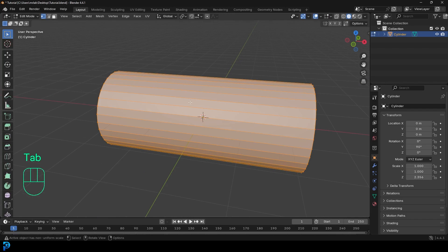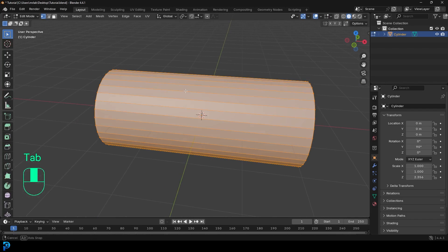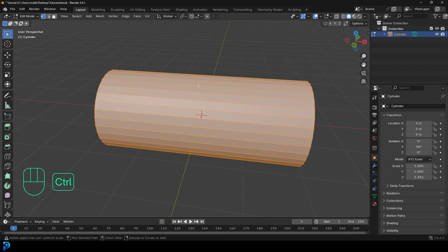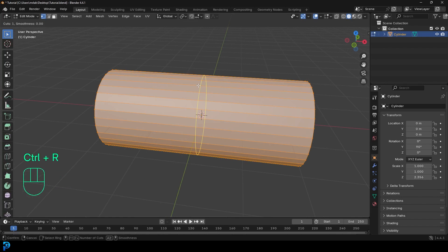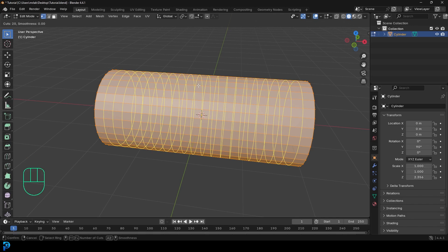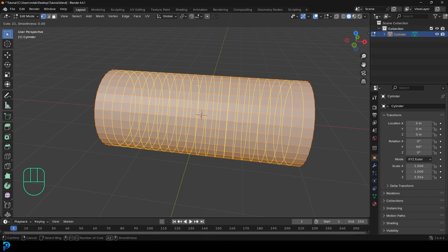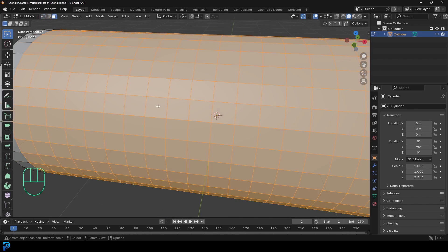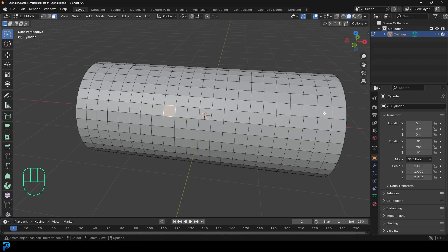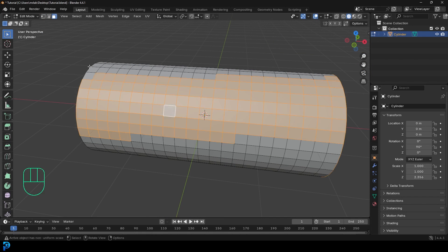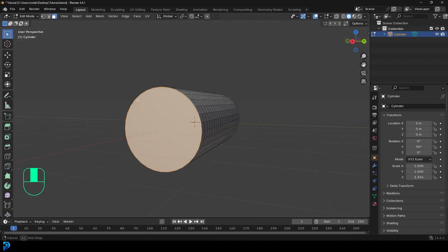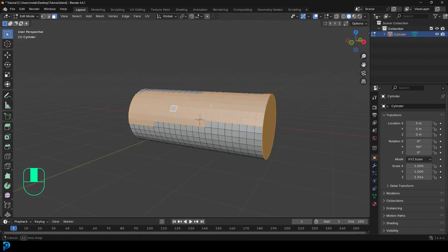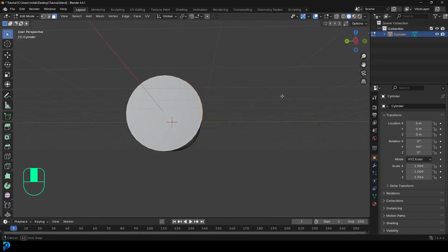Then we're going to Tab into Edit Mode and hovering over one of these edges, go Ctrl R and you'll see a yellow line appear. Roll your middle mouse button to add in more segments — go for about this many and double click. You can see we have all these little squares. It doesn't have to be the exact same number of rows as me; just go for anything similar.